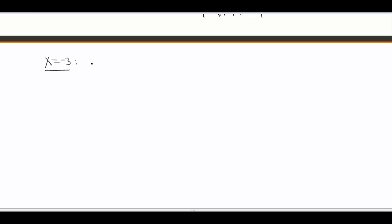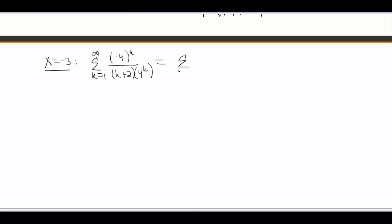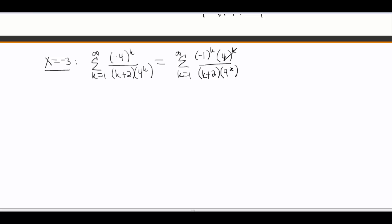So we've got x equals negative 3. I'm going to plug that into our series, which gives me the sum k goes from 1 to infinity of negative 3 minus 1 to the k — that's negative 4 to the k — all over k plus 2 times 4 to the k. I can break apart negative 4 to the k and write it as negative 1 to the k times 4 to the k, because I want to cancel the 4 to the k in my denominator. The 4 to the k's cancel, and I end up with negative 1 to the k over k plus 2. This is an alternating series — that obviously goes to 0 — so this thing converges. So at negative 3 we're good, and looking at our graph that made sense: at negative 3 they were all clustered in there together.